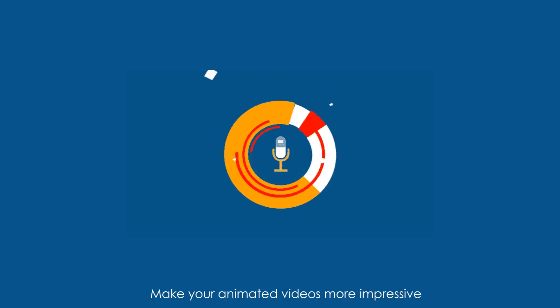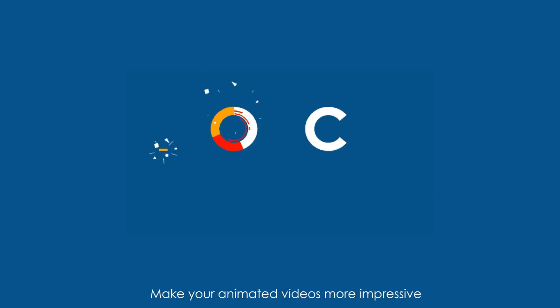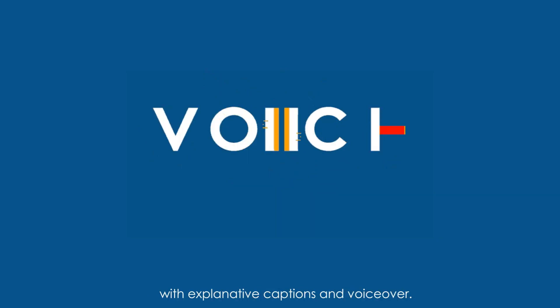Make your animated videos more impressive with explanatory captions and voiceover.